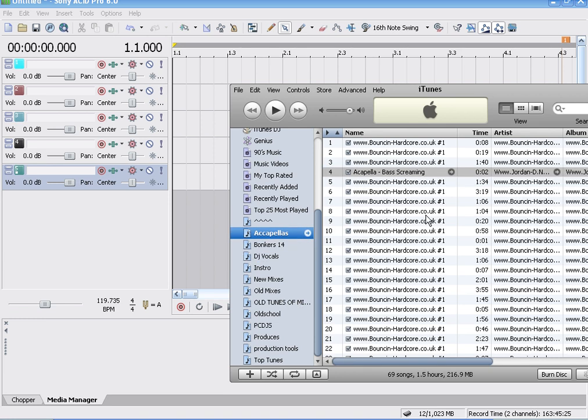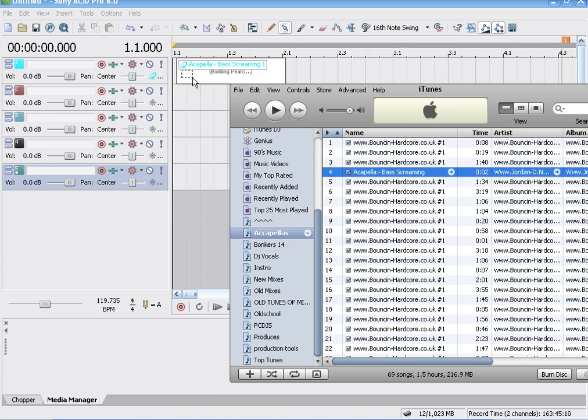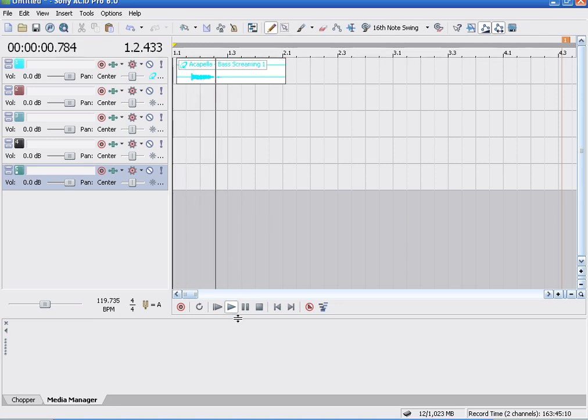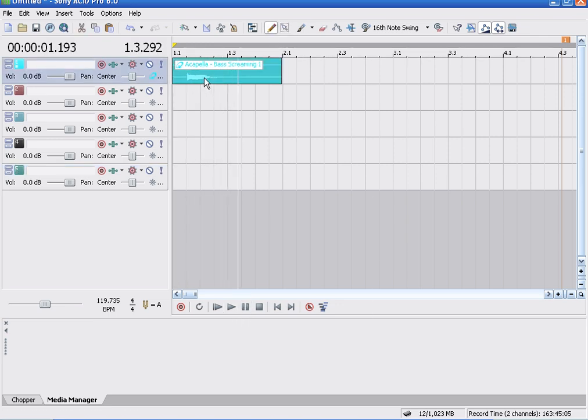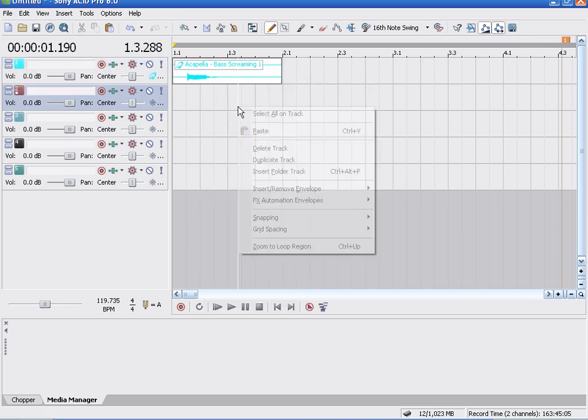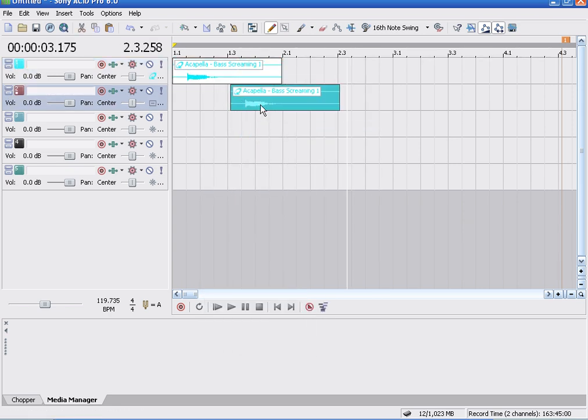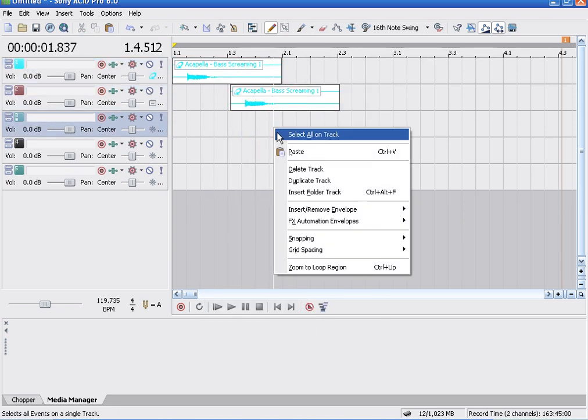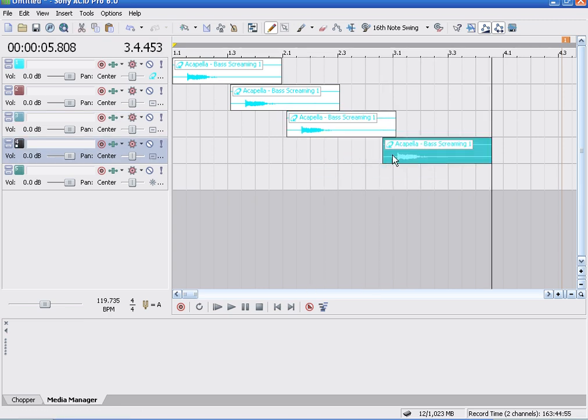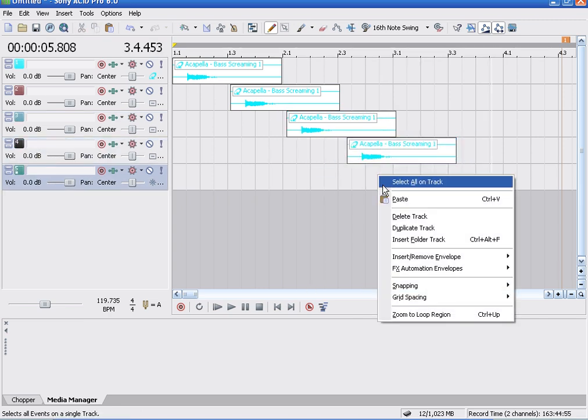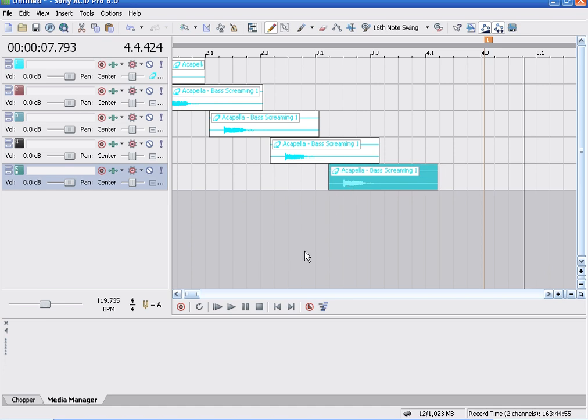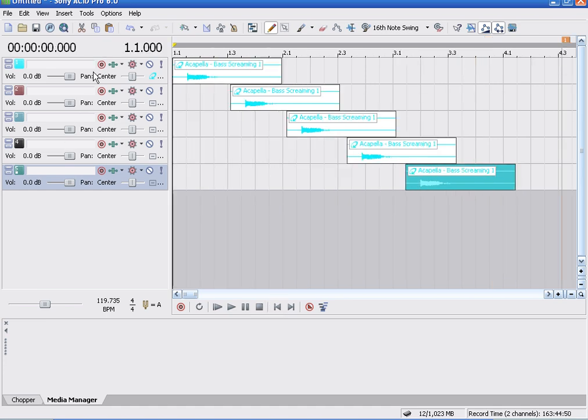So you go to acapellas and I'll take bass. A lot of PC DJs use this one. So we've got bass here, so we'll copy this onto each one and I'm going to change each channel.